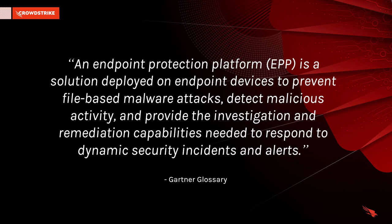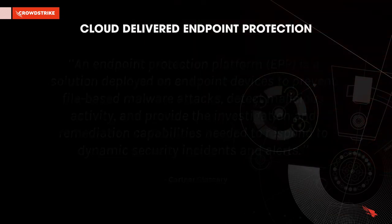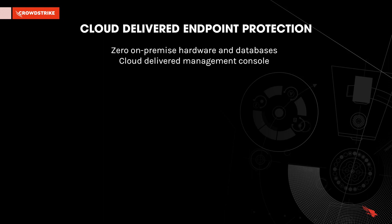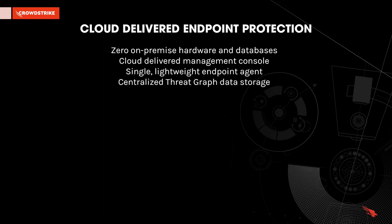CrowdStrike's Falcon Insight is a comprehensive EDR solution built on unparalleled endpoint visibility. As a cloud-native solution, CrowdStrike delivers complete endpoint security functionality through a single lightweight agent and easy-to-use interface.